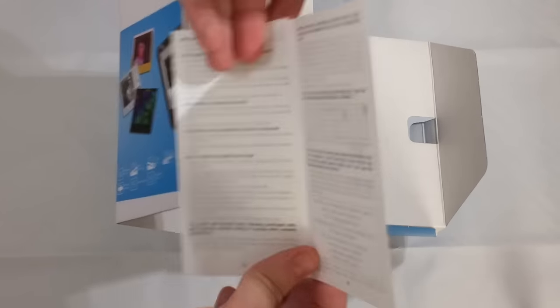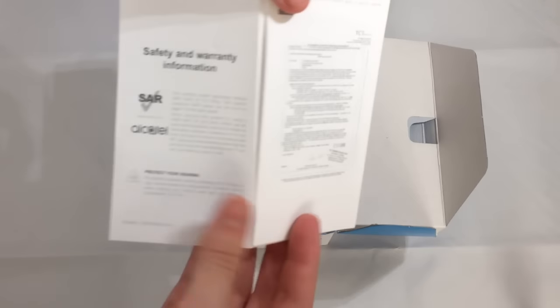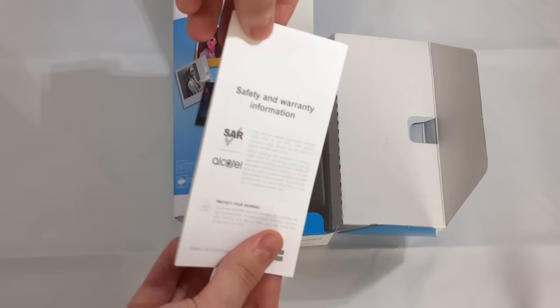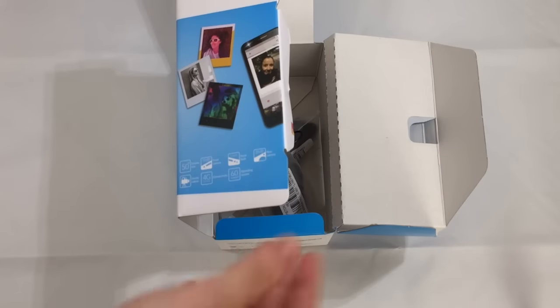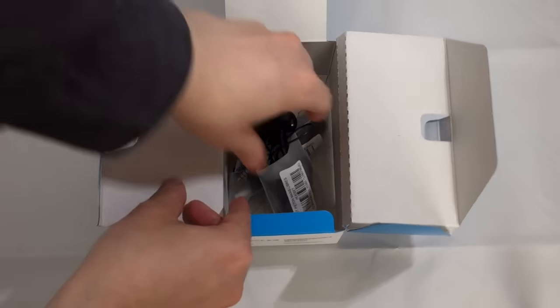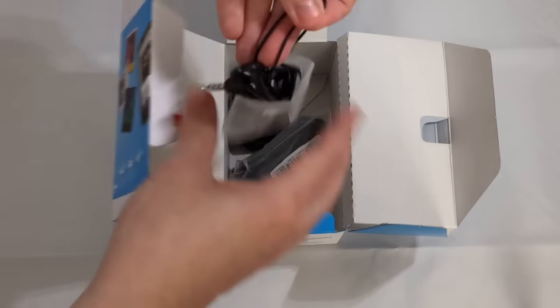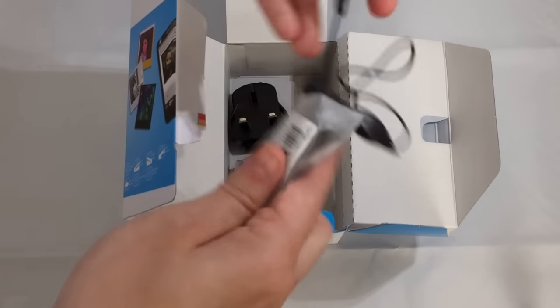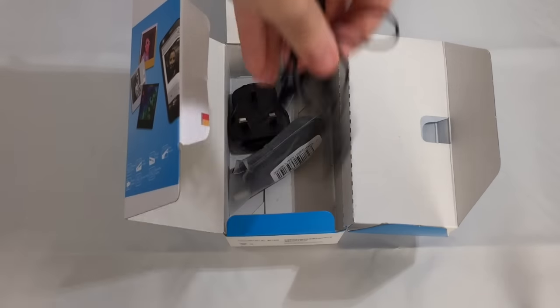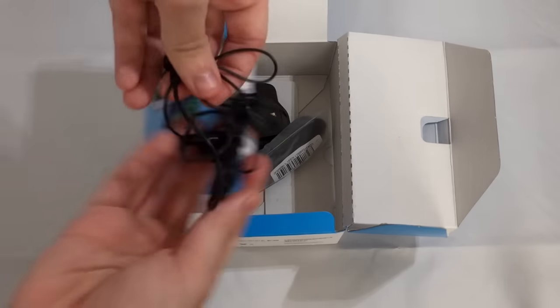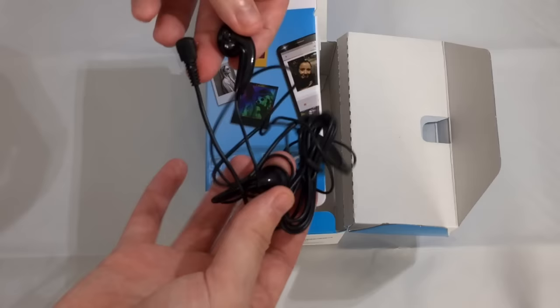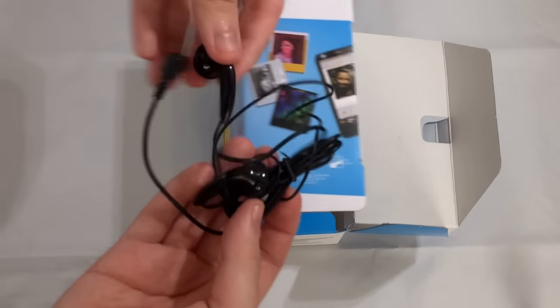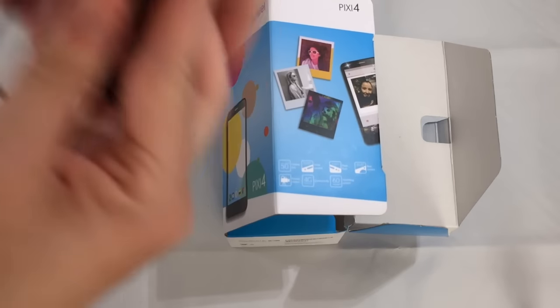We also get some safety and warranty information for the device. Also included are some nice headphones. We'll take a look at those in the review, but it's nice to get headphones in the box.